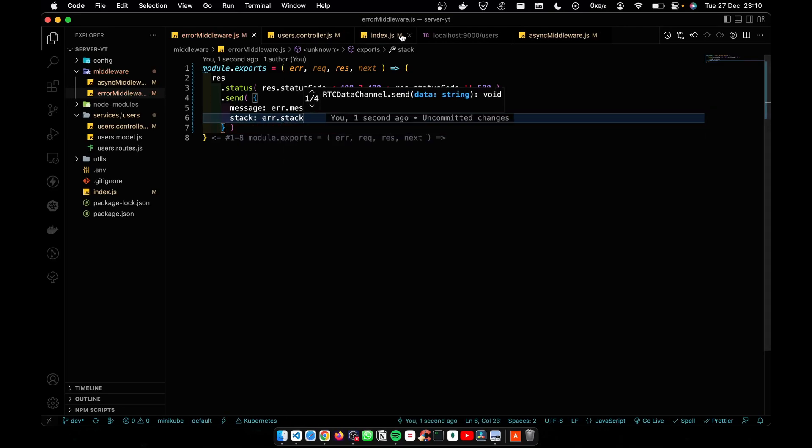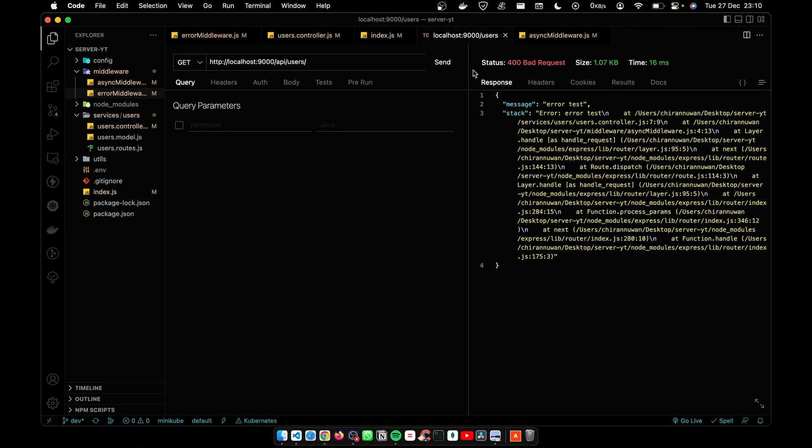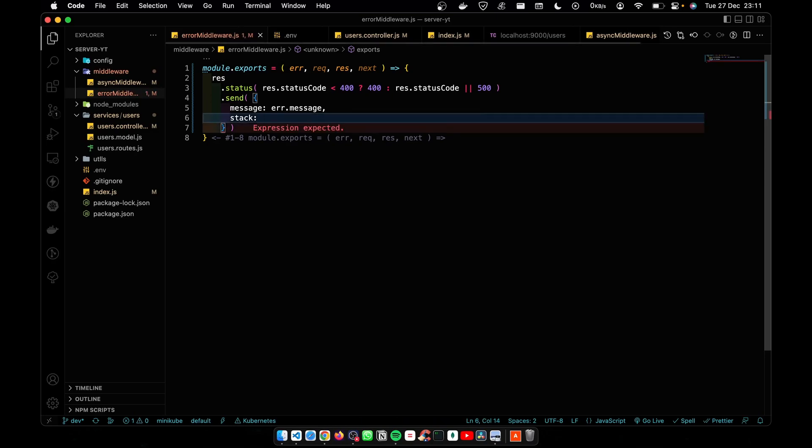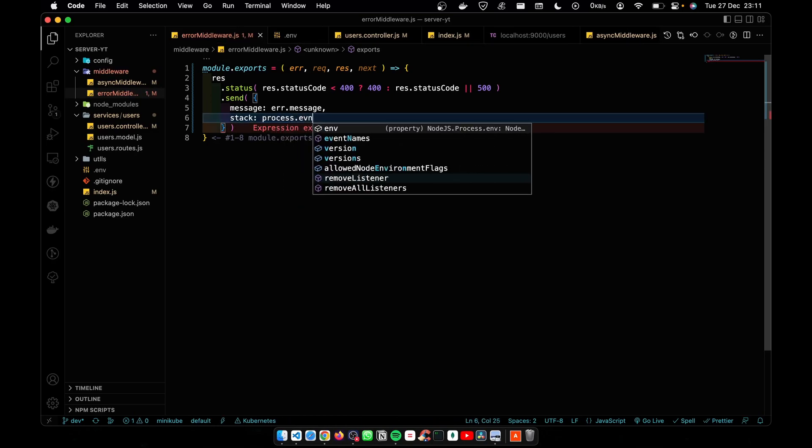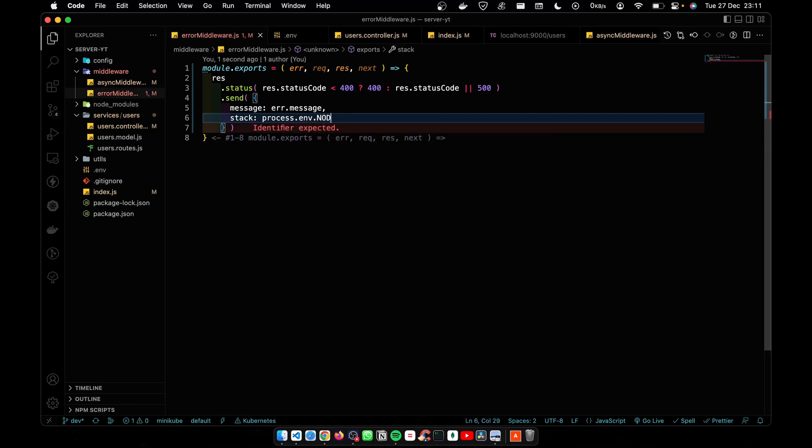Now let's test that. Now you can see I get the message and the stack. Here's the thing: developers need the stack but users don't. Now we have to filter it to work only in the developer environment. So I'm going to add process.env.NODE_ENV.